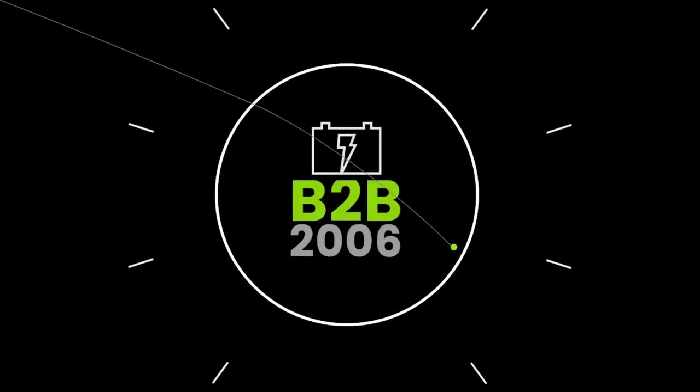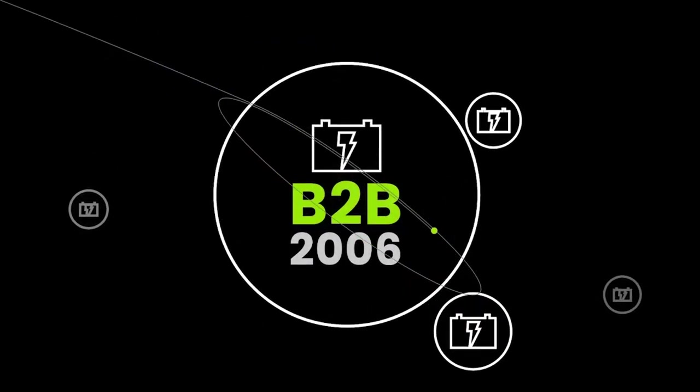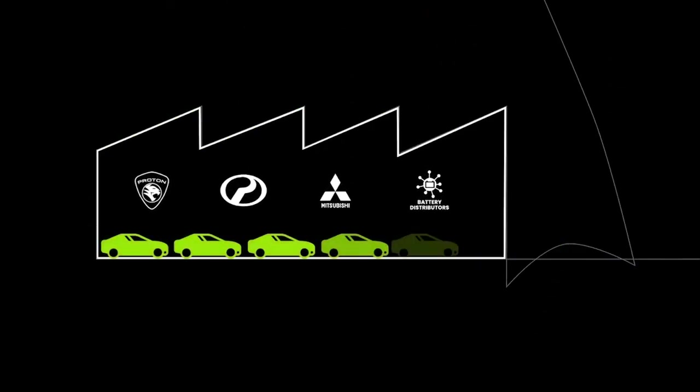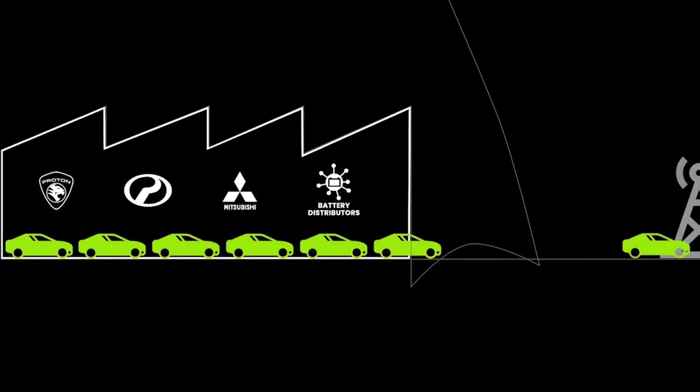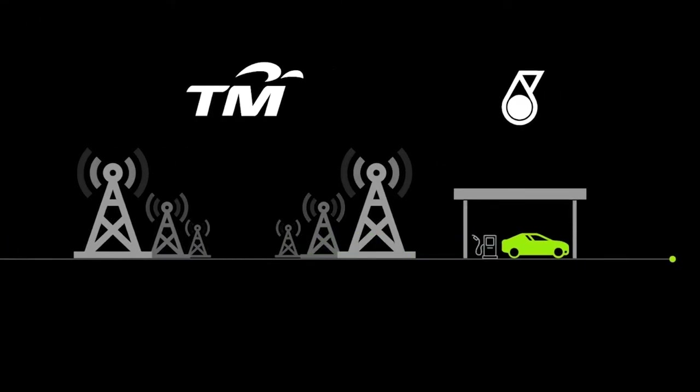We first started out with batteries in the B2B sphere by becoming vendors to some of the largest car makers in the country and premium supplier to the nation's telecommunication and energy conglomerates.